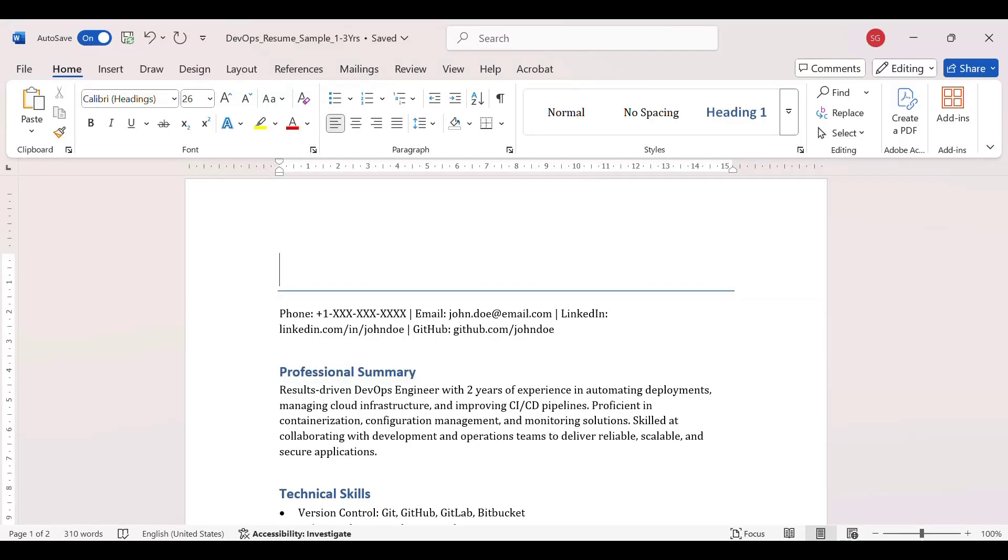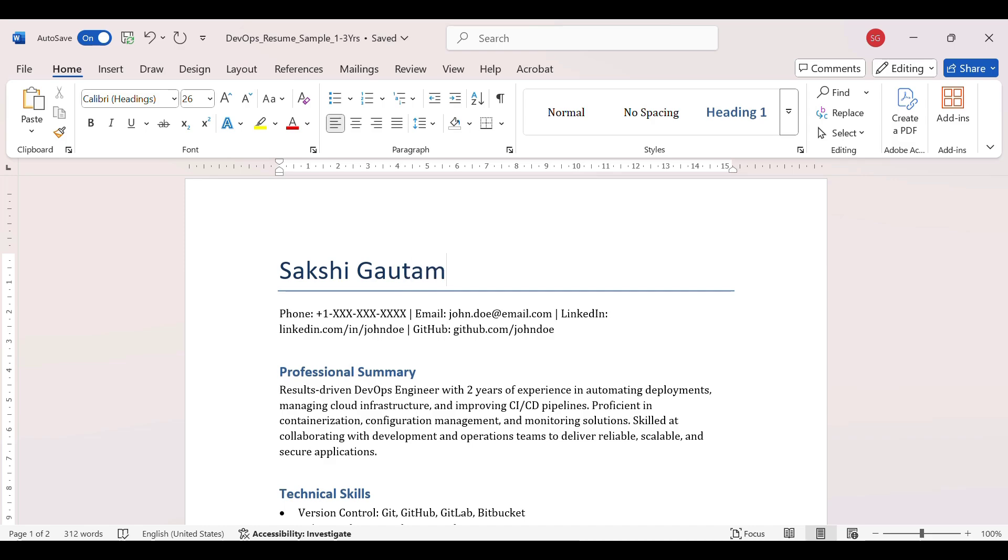Hi everyone, welcome to the new video. So today we will see the DevOps sample resume for 1-3 years of experience. So let's go. If I say that I have to give a DevOps resume for 1-3 years of experience, so this is a sample I have kept for people who are 1-3 years of experience they can use this. So I'll explain briefly how.